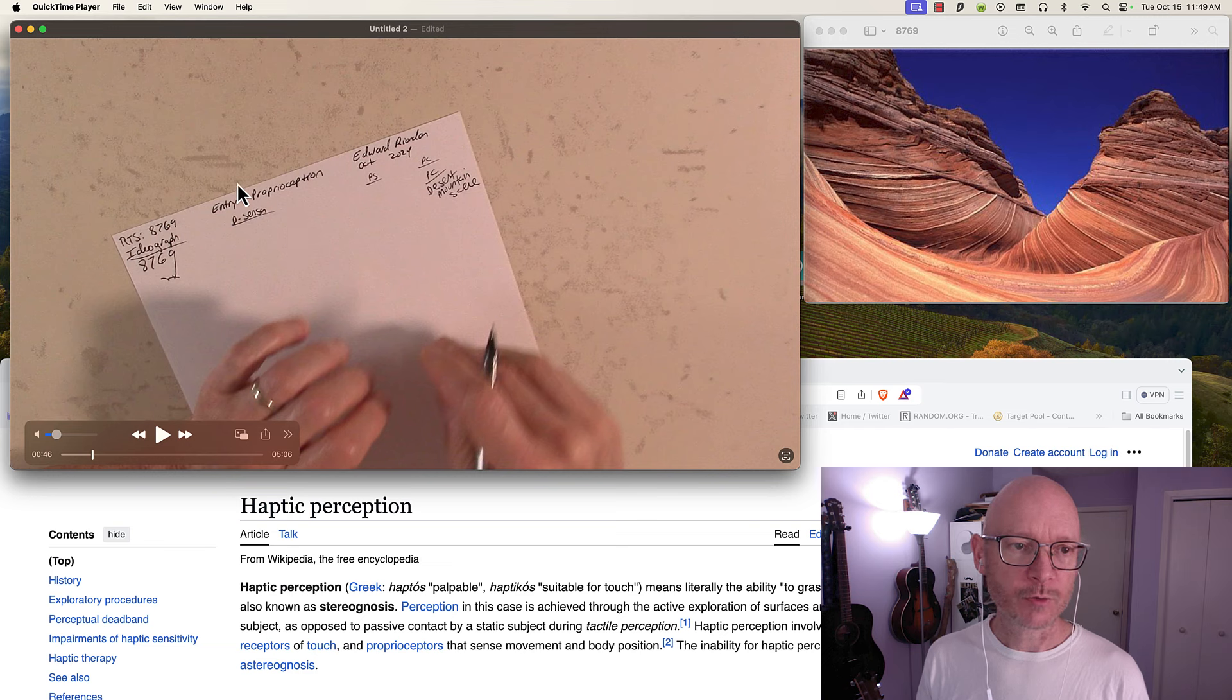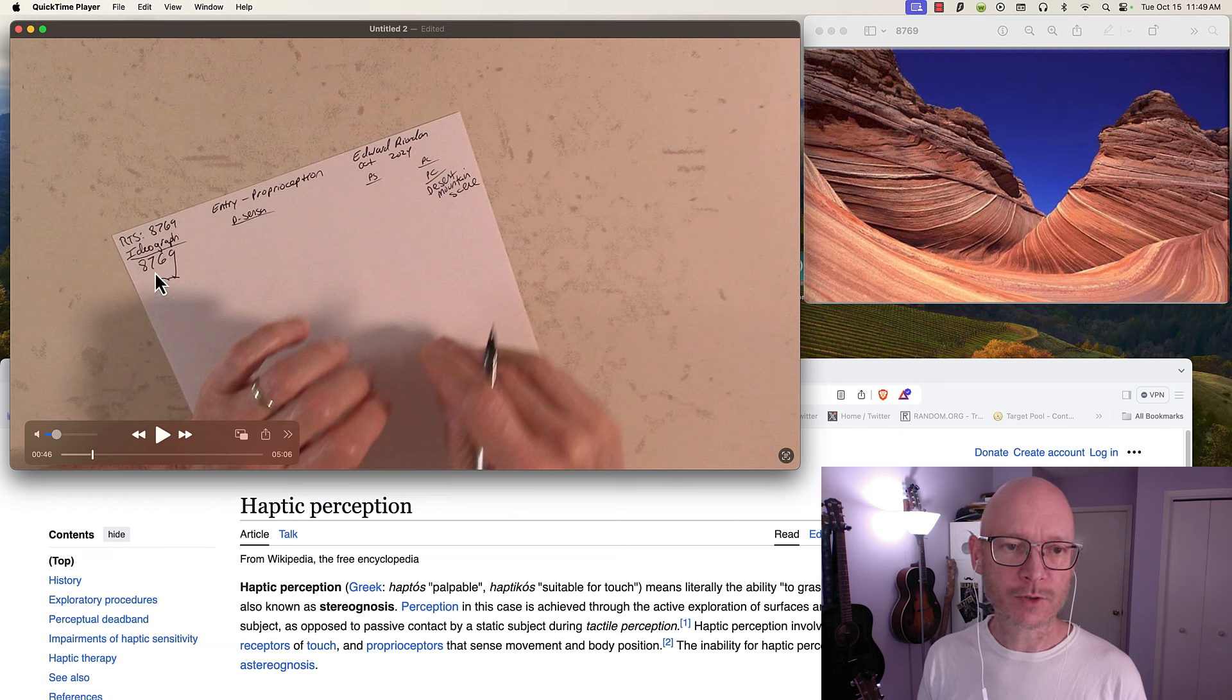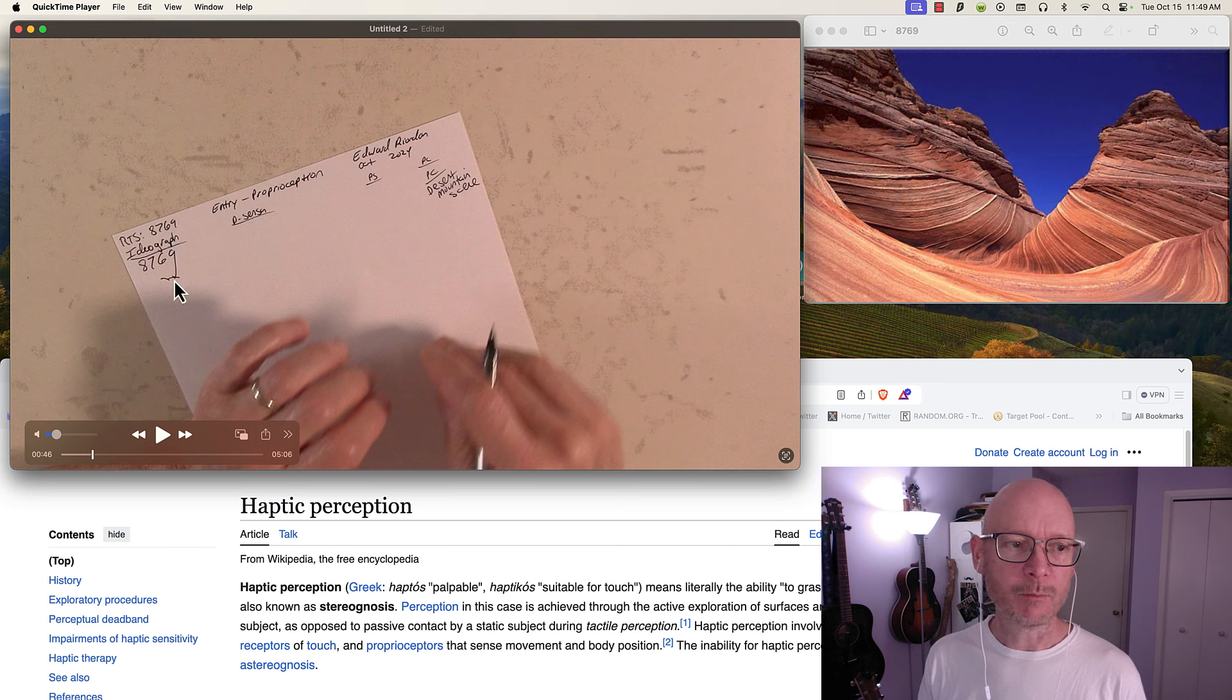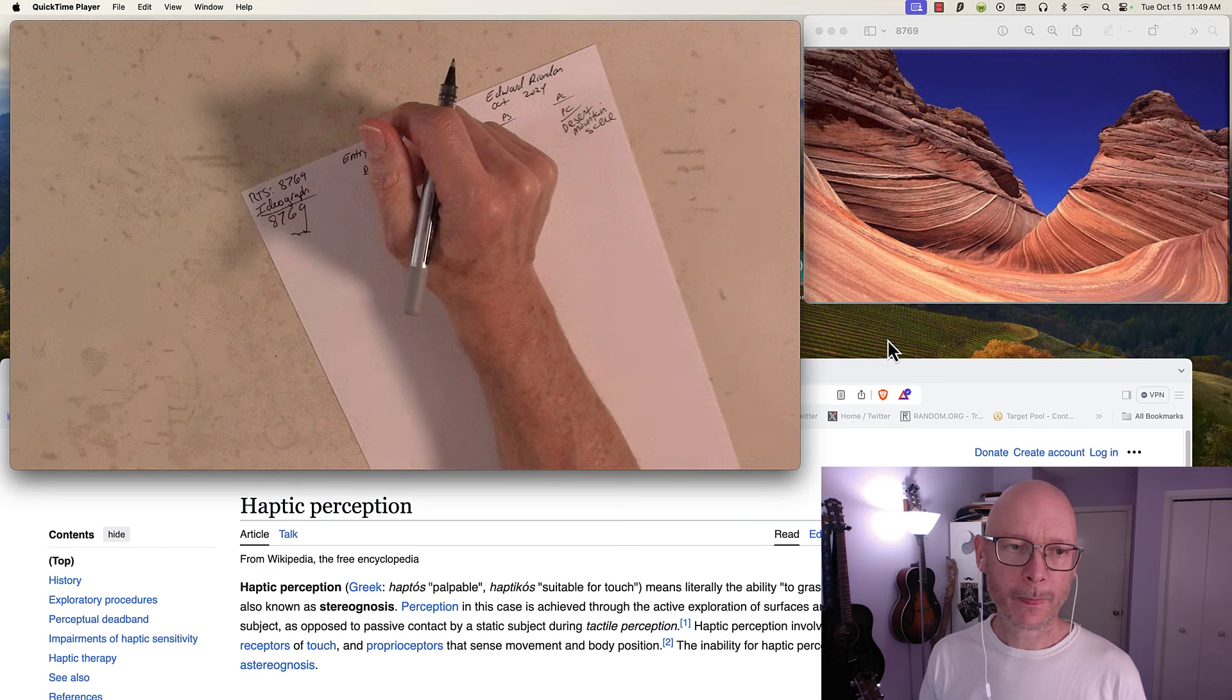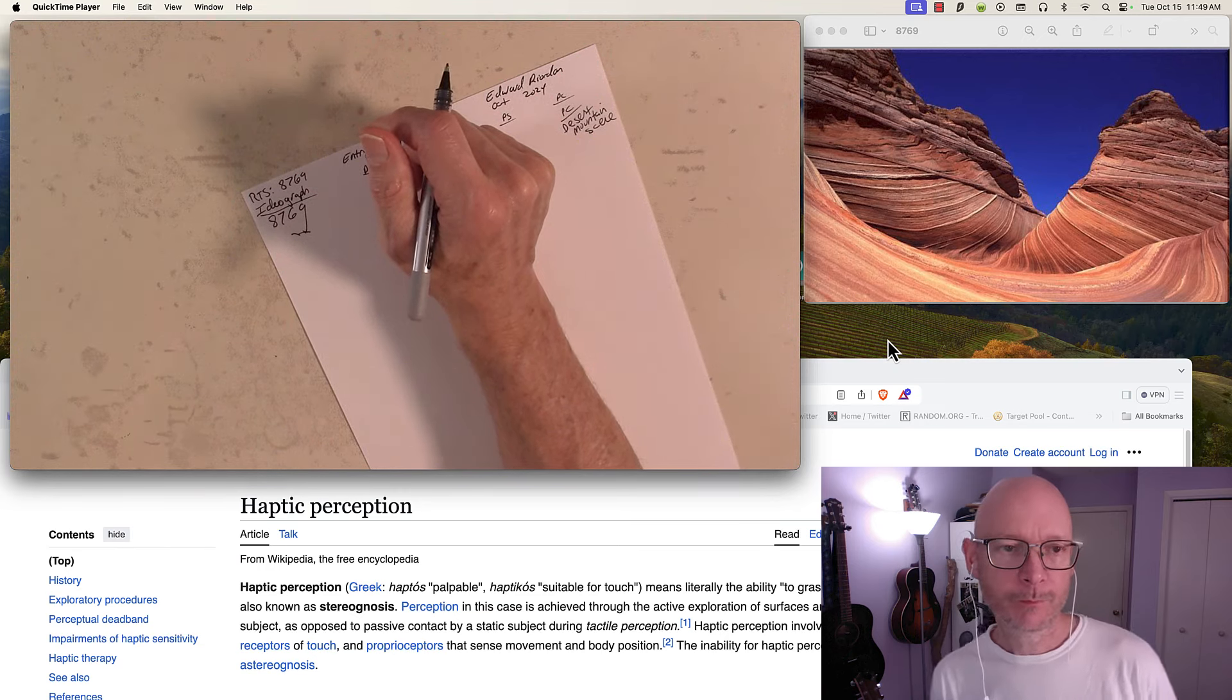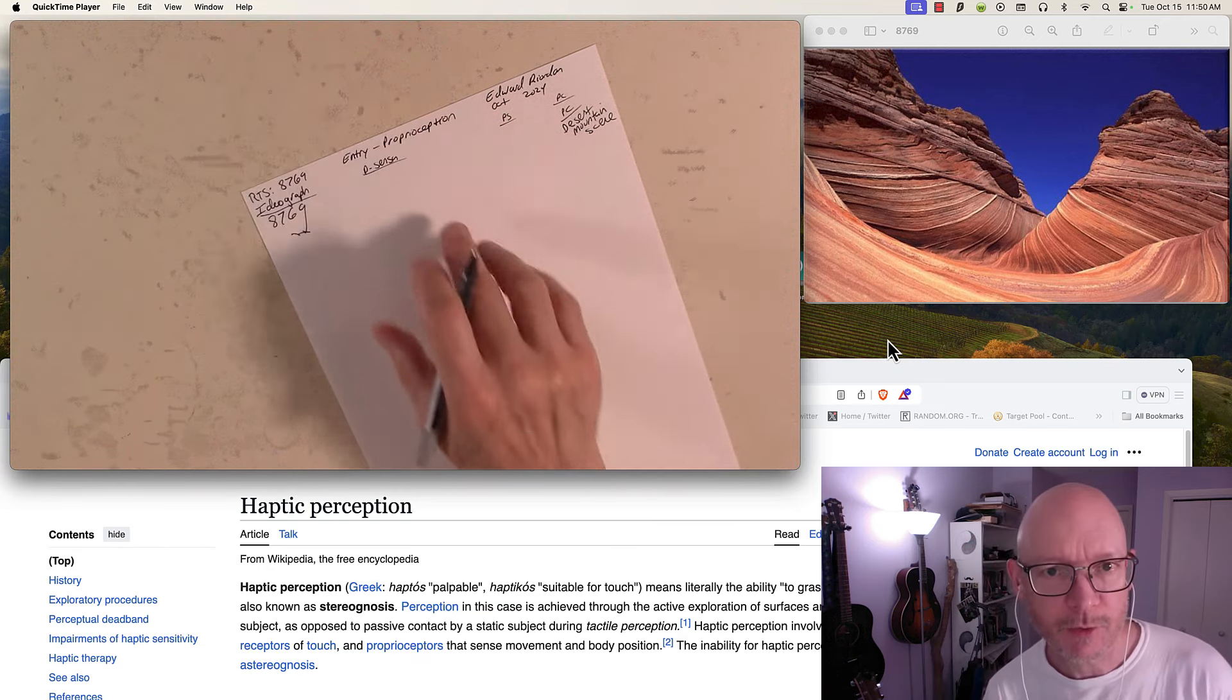Proprioception, stereognosis, dimensional sensation is my term. Ideograph is a common term meaning that it is a gestalt that holds several different dimensional characteristics. Here's my first pattern complete based off the ideograph producing the proprioception: it is a desert mountain scene.